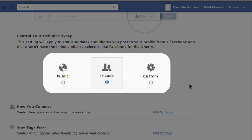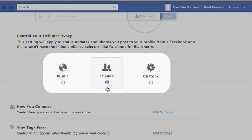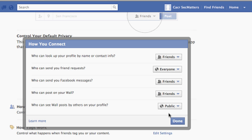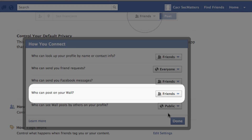You should see three options on your screen: Public, Friends, and Custom. We recommend using the Friends option so that those people you have confirmed friendships with can see your information. Underneath those three options are more specific items you can control. Want to keep strangers from posting on your wall? Select Edit Settings for how you connect and make sure that Friends is selected for those people allowed to post on your wall.